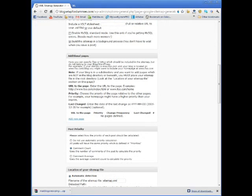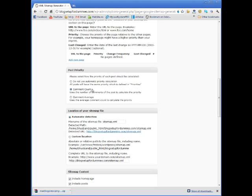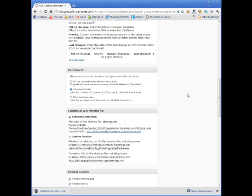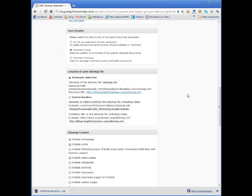Now, just continuing on down, there's a few more here. Post priority. Please select how the priority of each post should be calculated based on comment count. Fair enough. It uses the number of comments of the post to calculate the priority. All posts have the same priority, which is defined in priorities. So, you know, usually you want a post that's got a lot more comments to have higher importance than a post with no comments, and so that's what that's for.